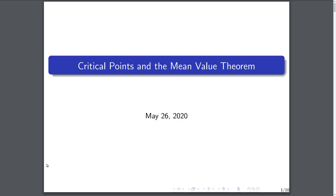Hello world! Today I'm going to talk about critical points and the mean value theorem. The mean value theorem is one of the most important results in real analysis, and it'll be a very useful tool in proving even bigger results. So let's jump right in.